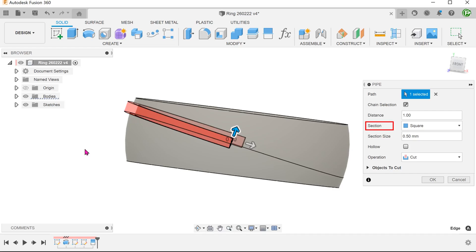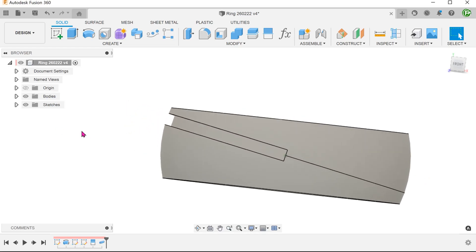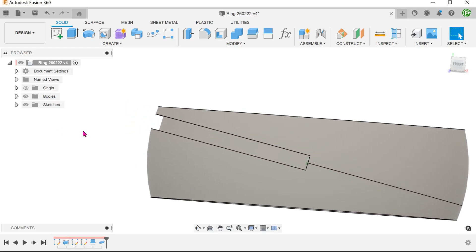Select the square cross section. Adjust the section size. Confirm and repeat the command to perform the pipe for the next segment.